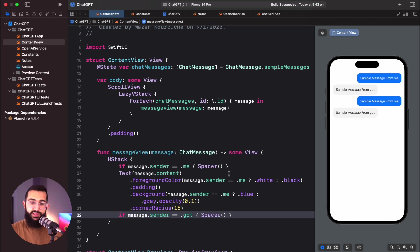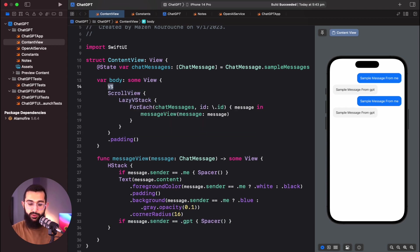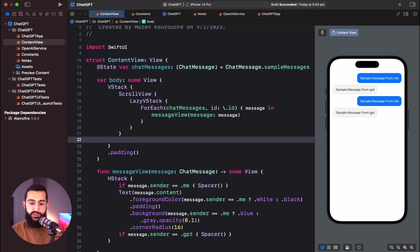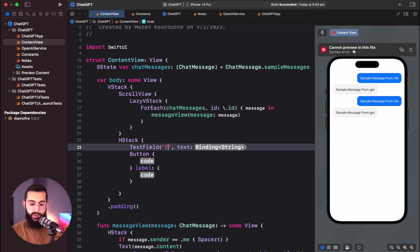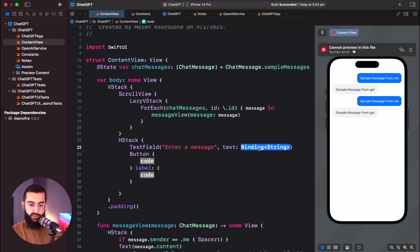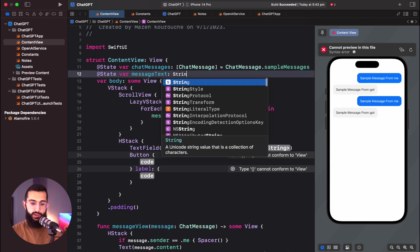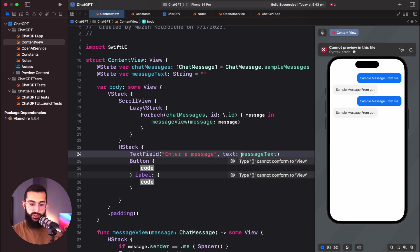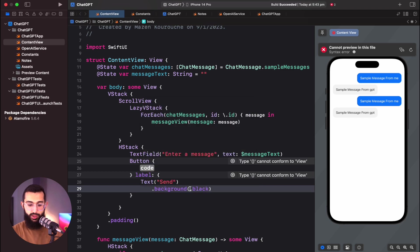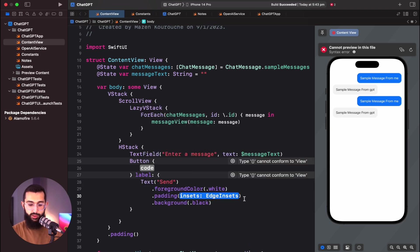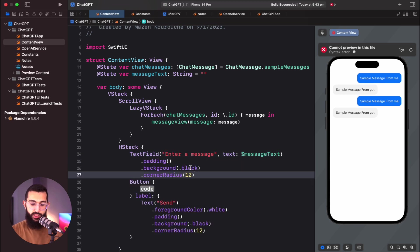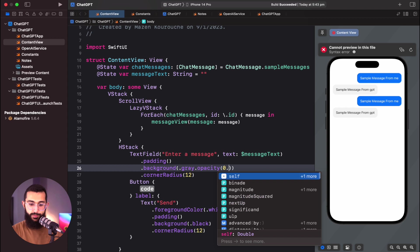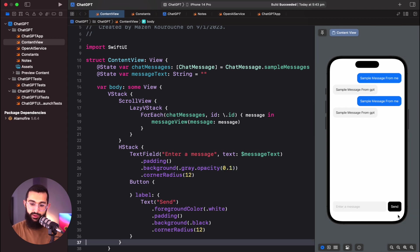To finish the UI, we'll add a text field at the bottom and a send button. I'll wrap the scroll view in a VStack, and at the bottom add an HStack containing our text field and button. The text field title says 'Enter a message' and binds to a messageText state variable. The button has a 'Send' label with a blue background, white foreground, padding, and rounded corners. The text field gets a gray background at 0.1 opacity with a corner radius.